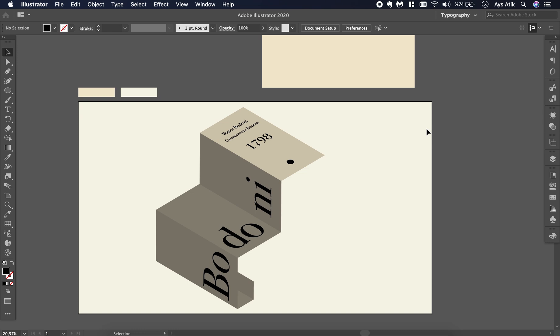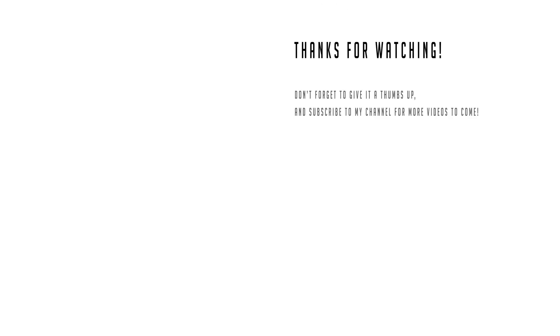Thank you so much for watching my video and I hope that it's helpful. If you like it, don't forget to give it a thumbs up and also don't forget to subscribe to my channel. Thank you.